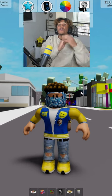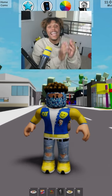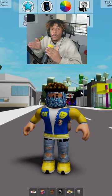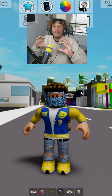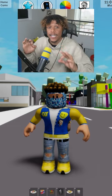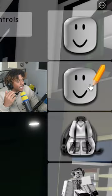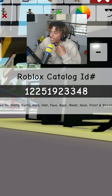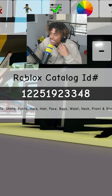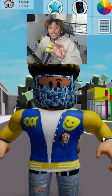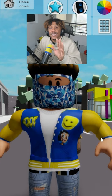I'm going to teach you guys how to wear any outfit in Brookhaven RP without paying any Robux. You click this little avatar edit button right here — see it says 'catalog ID' — what you do is you go to the